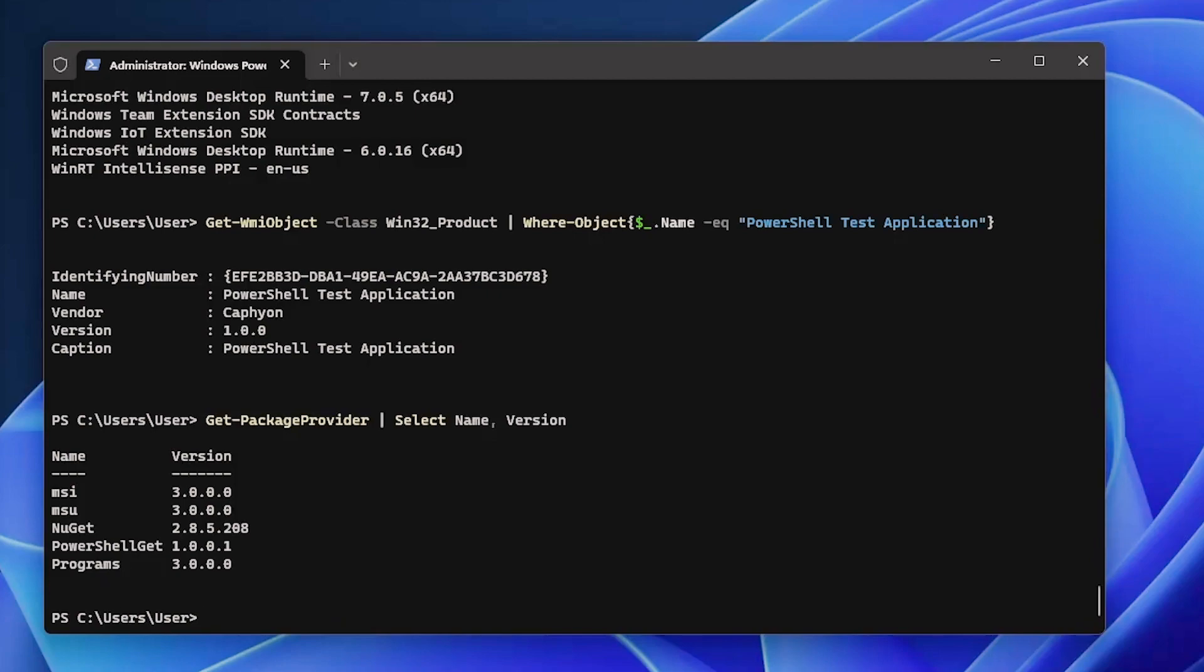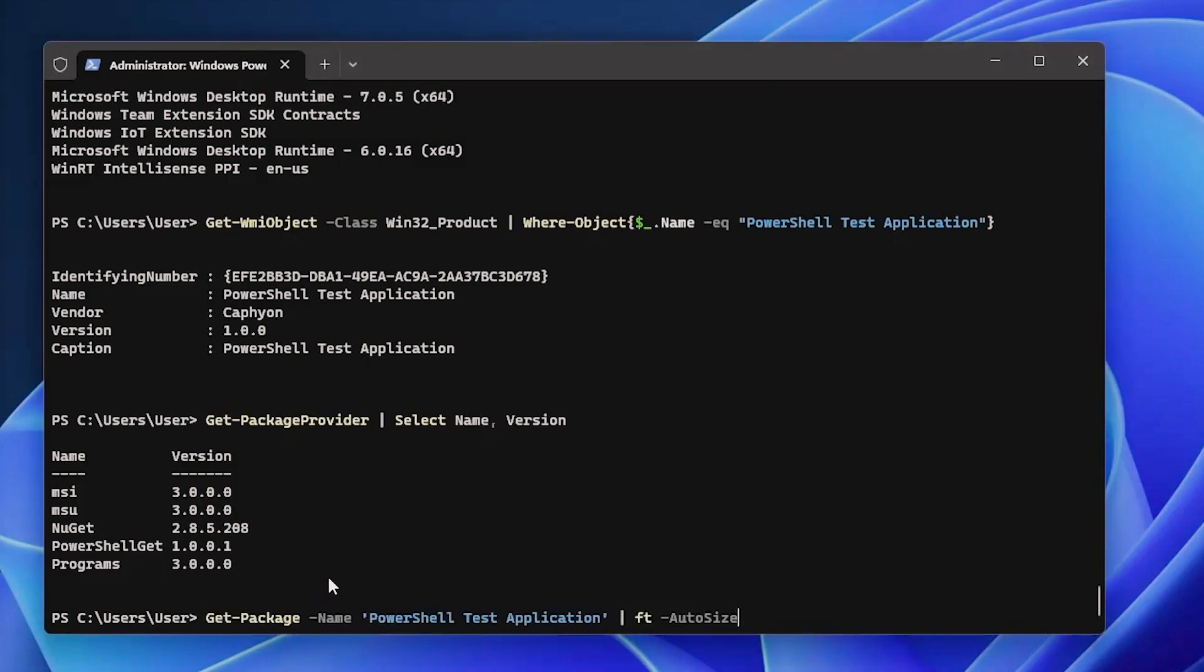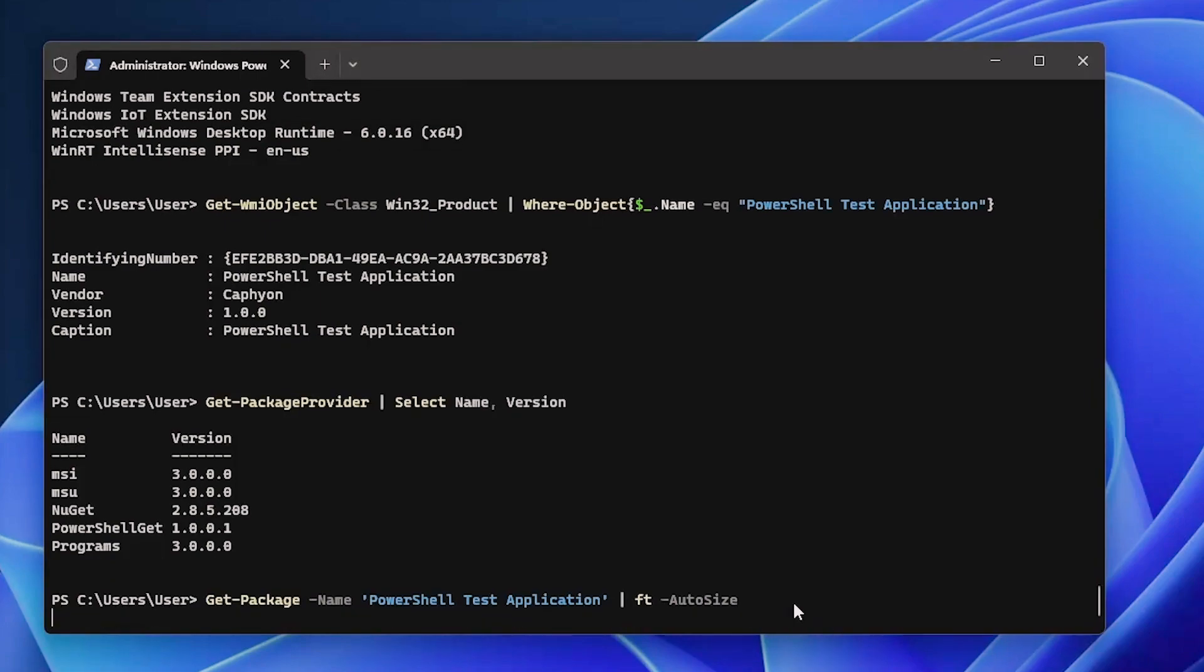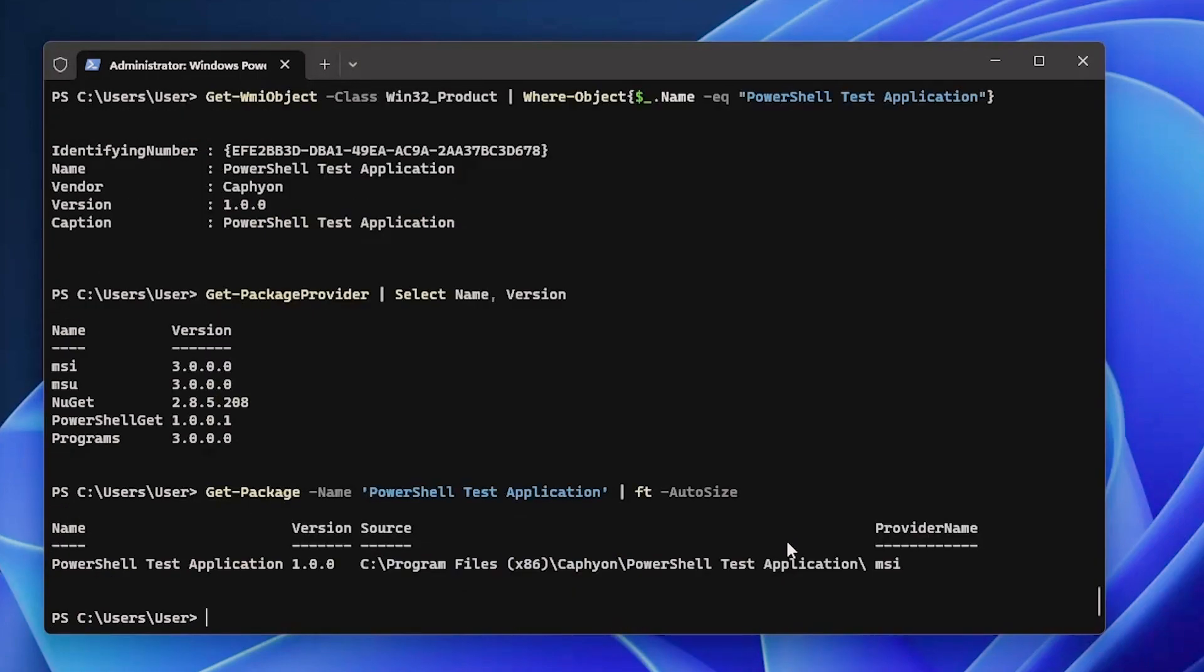Next, we want to search for our package. Remember, our package was PowerShell test application, and we can use this command here: Get-Package -Name and -AutoSize. Let's click Enter and see if it finds it. And it found it. You also have the version, the source, the provider name. So now that we know that this is an MSI, we can uninstall it easily.